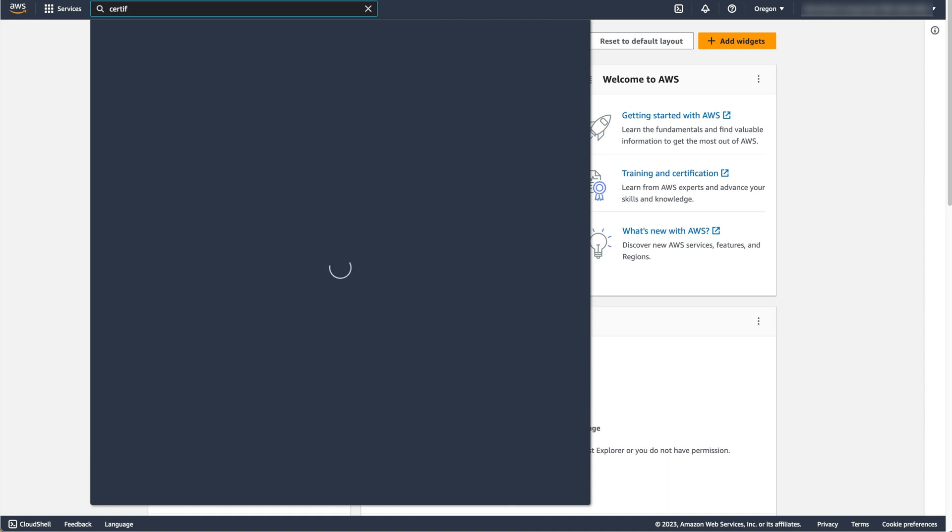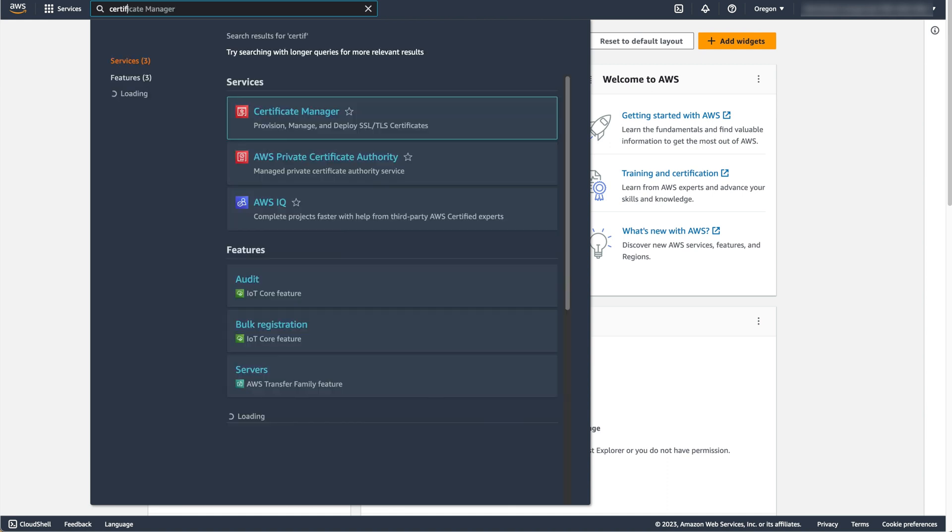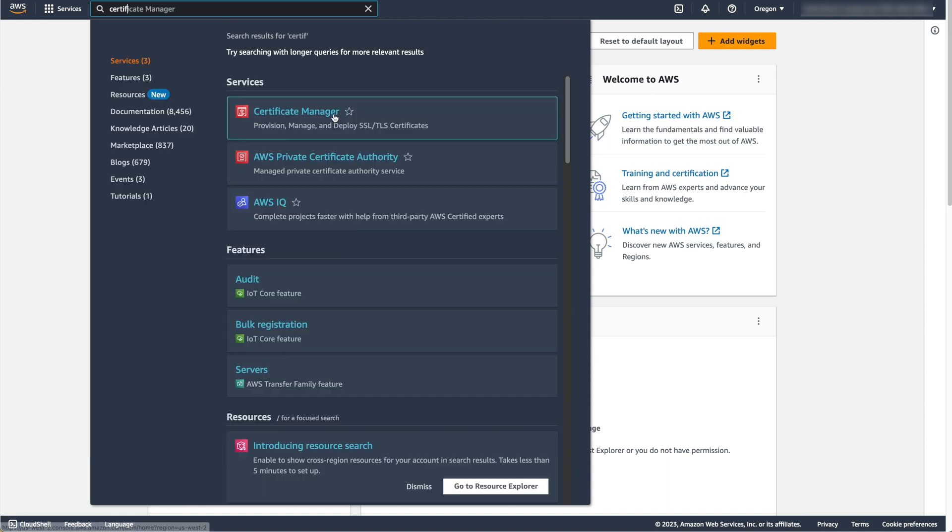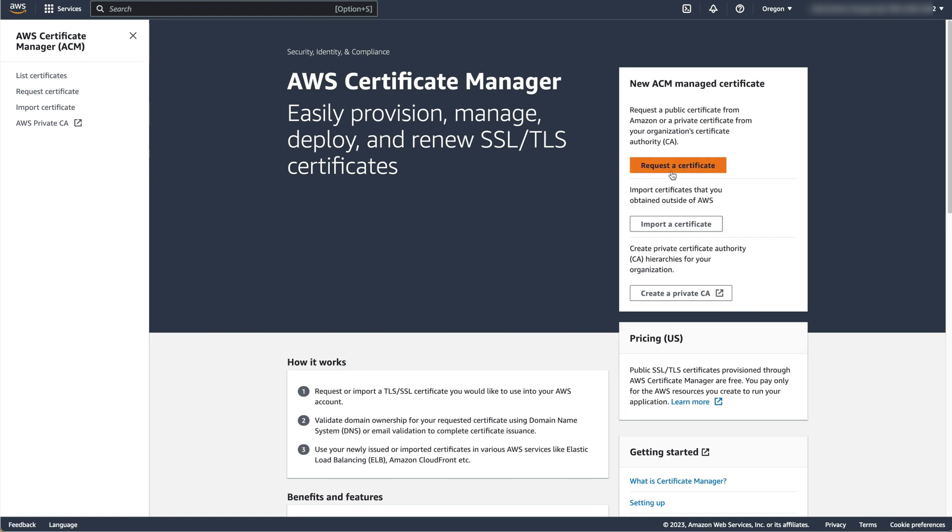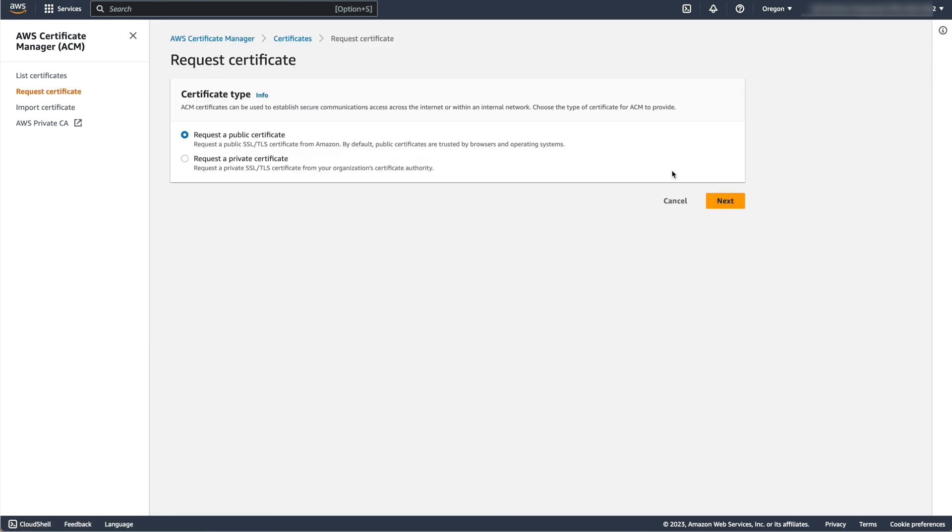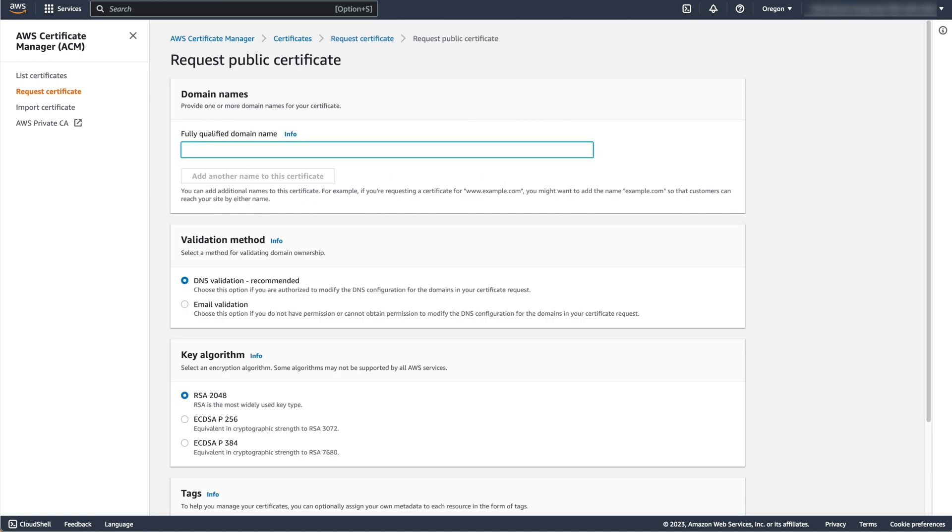In the AWS Management Console, navigate to the Certificate Manager service and request a certificate for the domain you are creating. In this demo, I have requested a DNS validated certificate for the domain www.nitroacm.xyz.